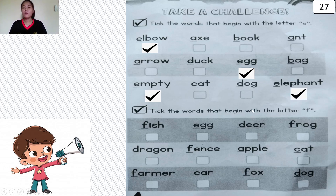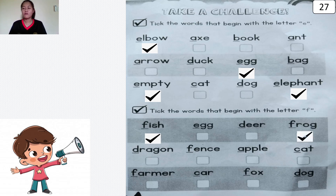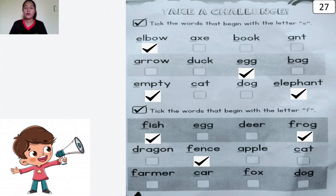Next, tick the words that begin with the letter F. The letter F sounds F. Fish — tick. Fish. The letter F is for frog — frog — tick. Frog. The letter F is for friends — tick. Friends. Good. The letter F is for farmer — farmer — tick. Farmer. The letter F is for fox — tick. Fox. Very good.